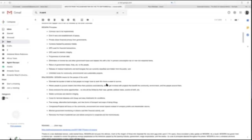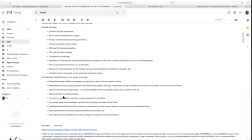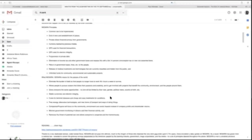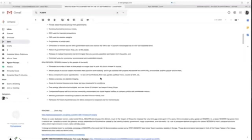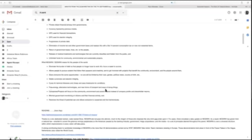GESARA means for the world: elimination of the burden of debt so people no longer have to work 40 hours a week just to survive. Allows people to pursue careers that follow their passions and creativity, get involved with projects that benefit the community, environment, and people. Gives everyone the same opportunities—no one limited by race, gender, political views, country of birth.